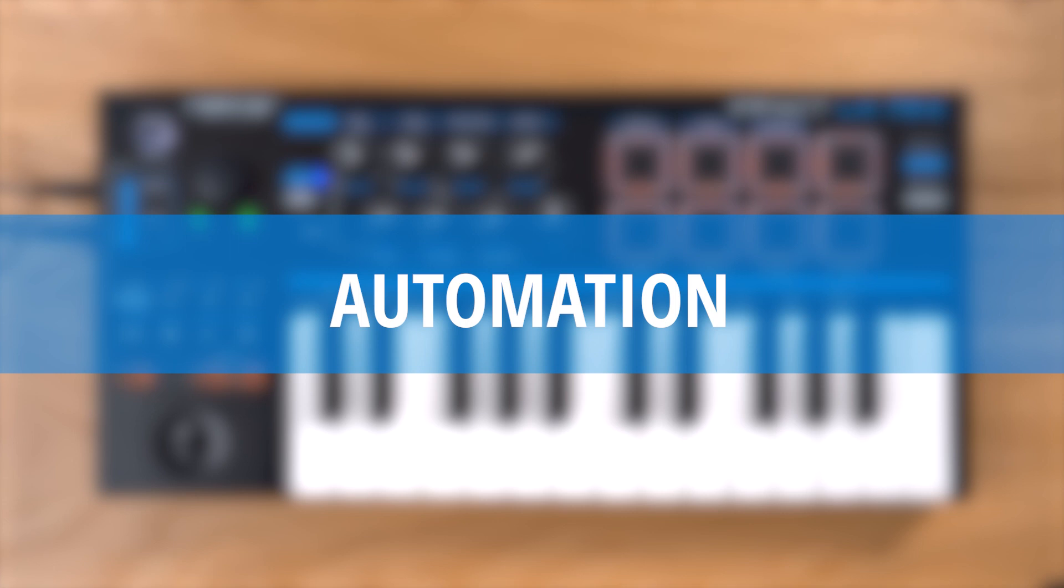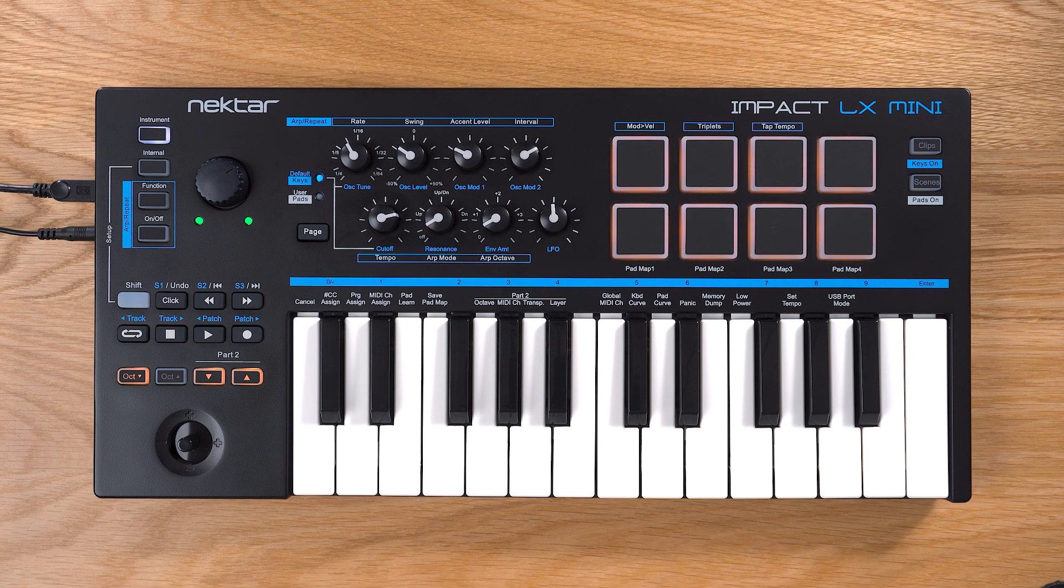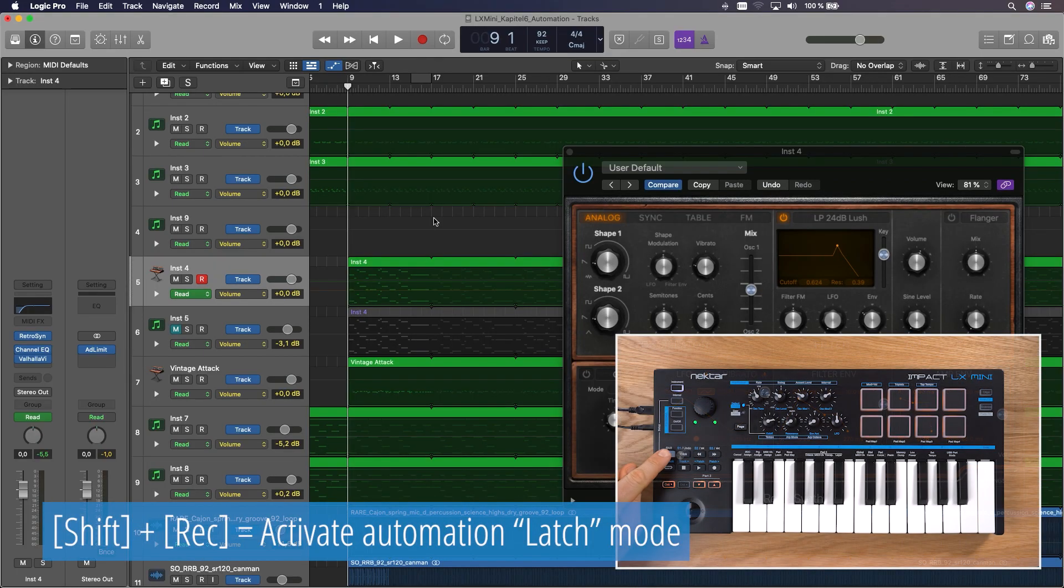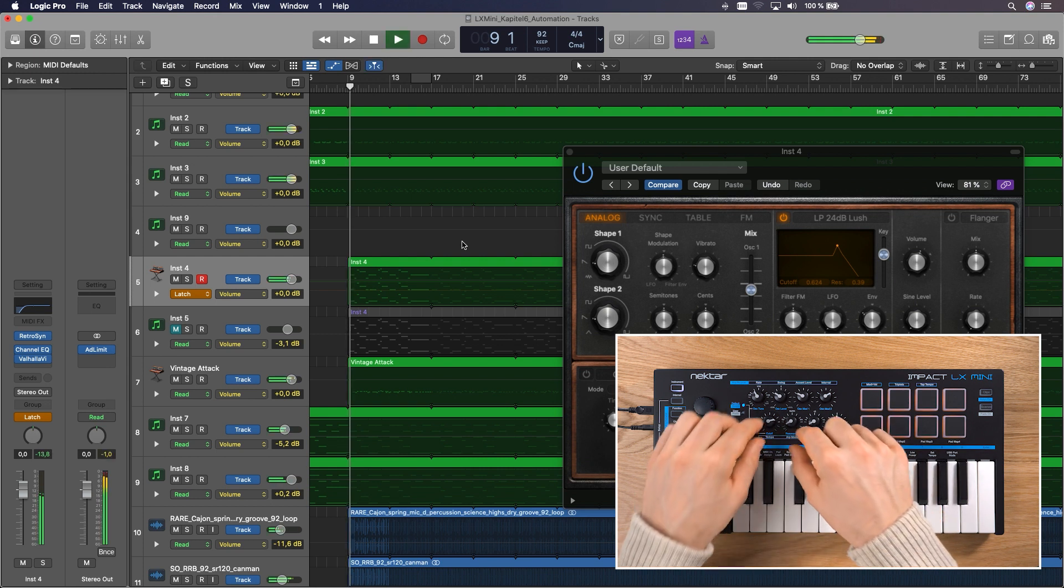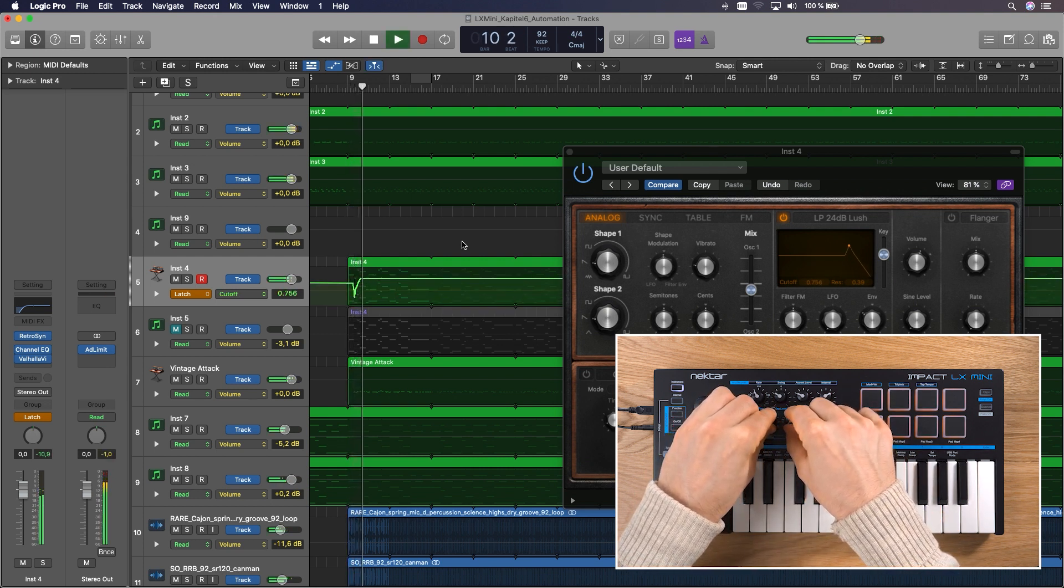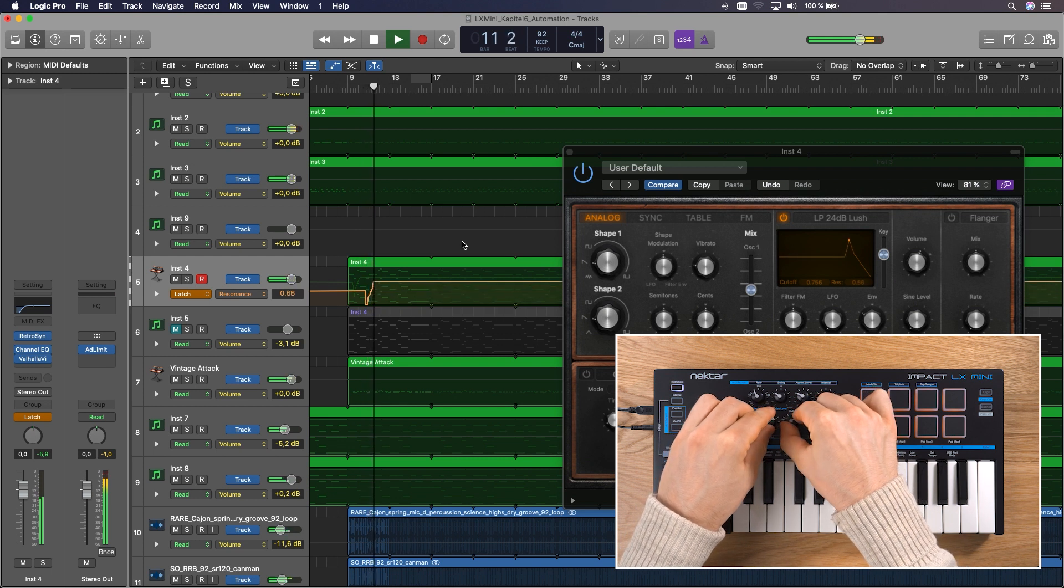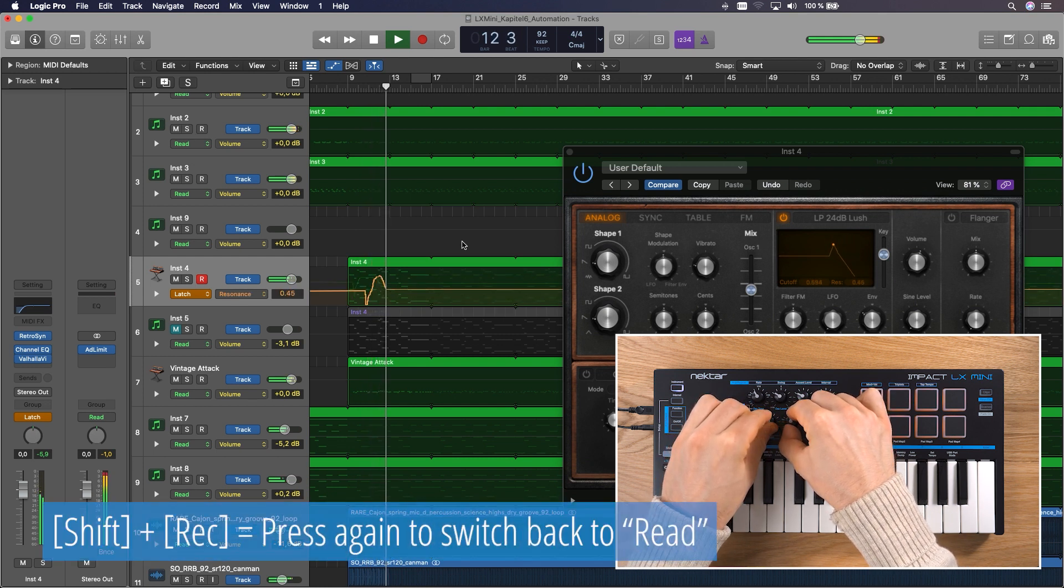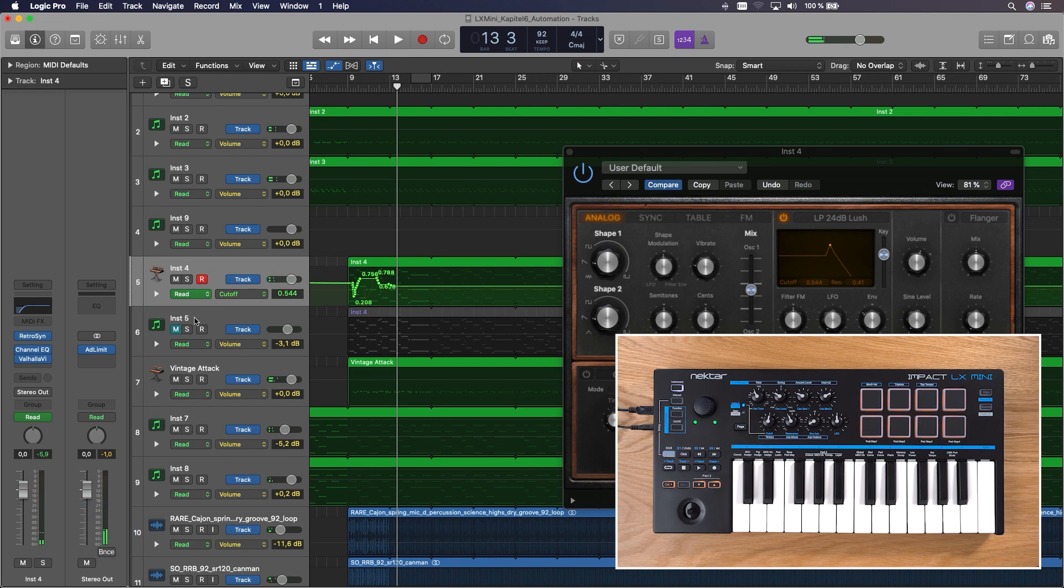You can write your parameter changes into your selected track and create really lively, dynamic automations. All you have to do is press and hold Shift and Record to activate the Latch Mode. Now you are able to perform with the controls throughout your track while playing, even with more than one parameter at a time. Make sure you change the mode back to Read with Shift and Record to avoid any unwanted automation curves.